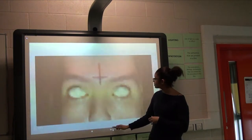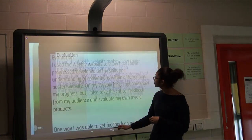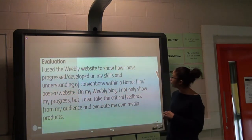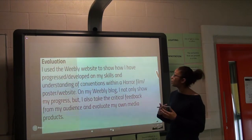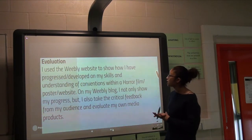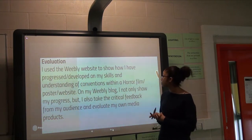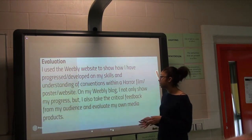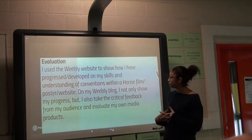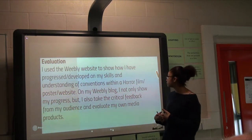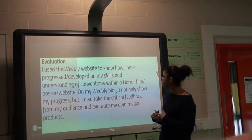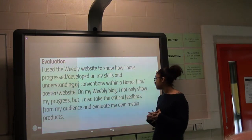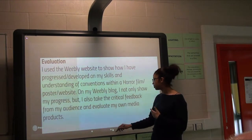For the evaluation, I used the Weebly website to show how I've progressed and developed my skills and understanding of the conventions within a horror film, poster, and website. On my Weebly blog I not only showed my progress but also had critical feedback from my audience and evaluated my own media products.